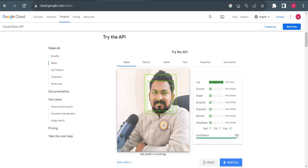It has a confidence level. Whenever you are working in machine learning or AI, each result will have a confidence level. The higher the confidence level, the more accurate the result. Currently it has 93% confidence, which is considered good when using machine learning.